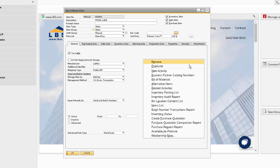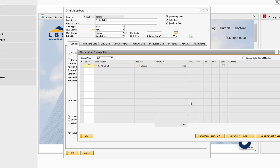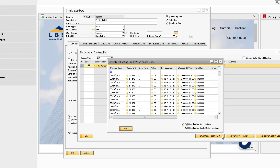The Bin Location Content List can be run for the item to see what bin locations the item is in and how much of that item is in those bins. To see the transaction documents behind a particular bin location for this particular item, you can select the bin and run the inventory posting list.